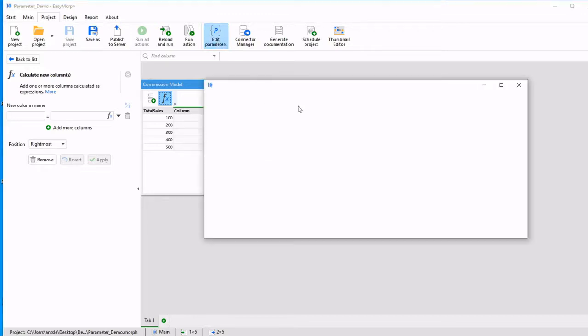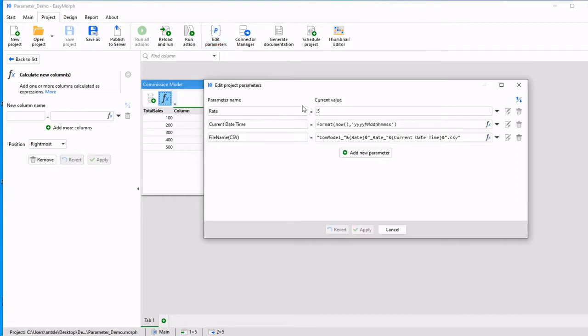A parameter is essentially a way for you to pass information into your project. It can be a static value, it can be calculated, it can be used to filter information. That same value could be used to do what-if analysis, it can even be used in SQL or file names.